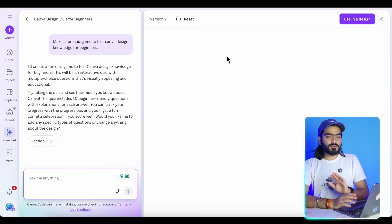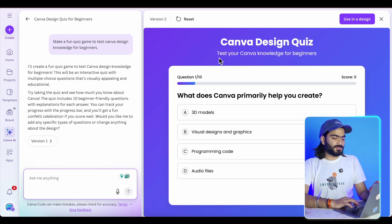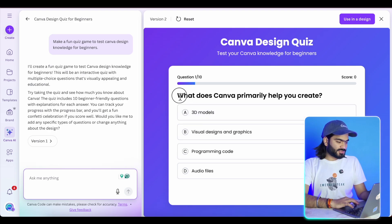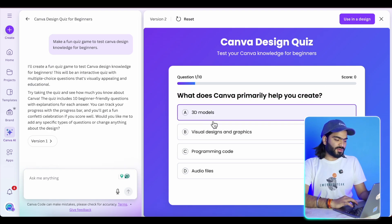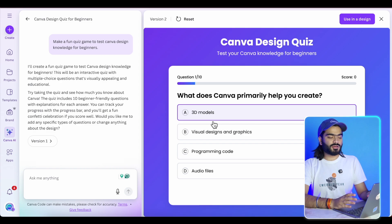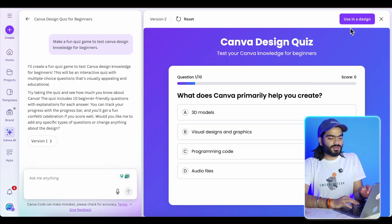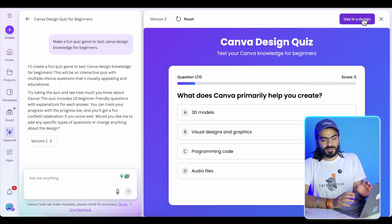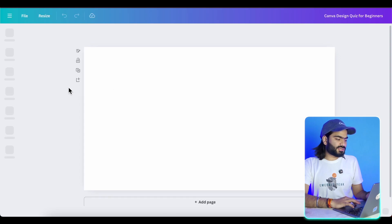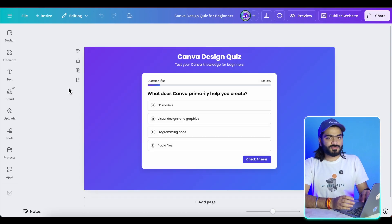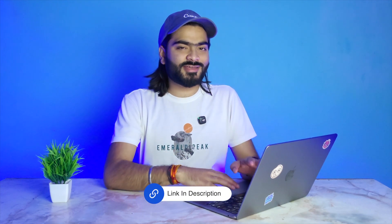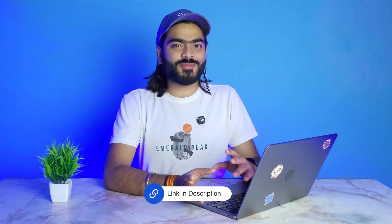Here we have our quiz, which is truly made inside Canva Code. This is an amazing interactive experience. Whether you are a teacher or someone who just wants to share quizzes, you can create a quiz around any topic. You can publish this as a Canva website — just click "Use in Design" and share with everyone. I am also sharing this particular quiz with you all, so check out the description and take this test, and let me know your score by sharing it on social media.